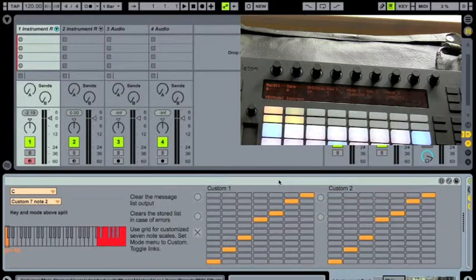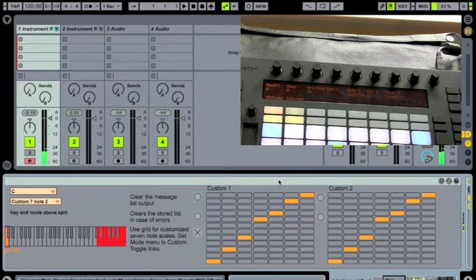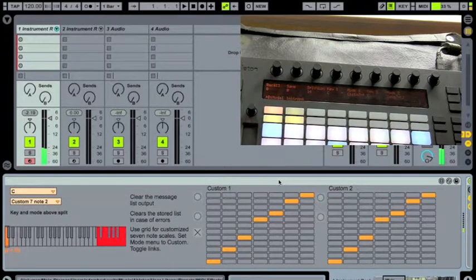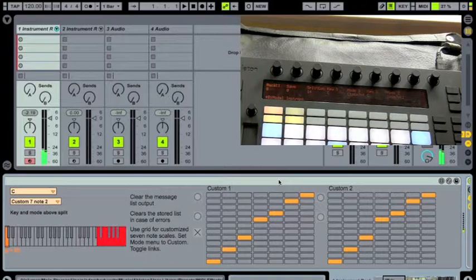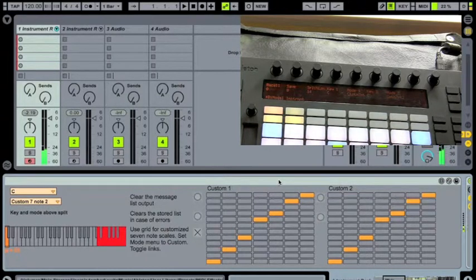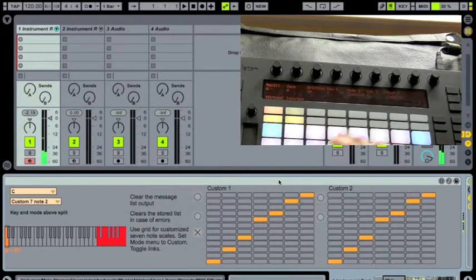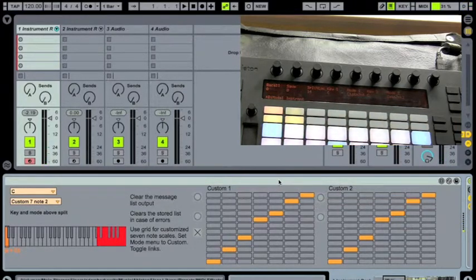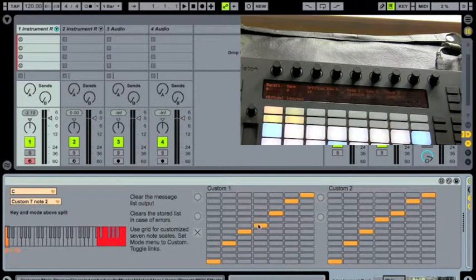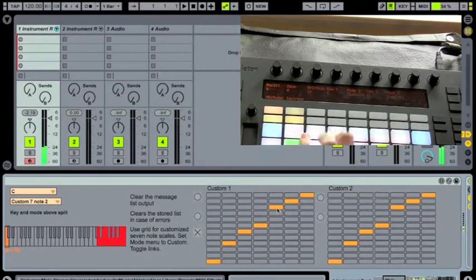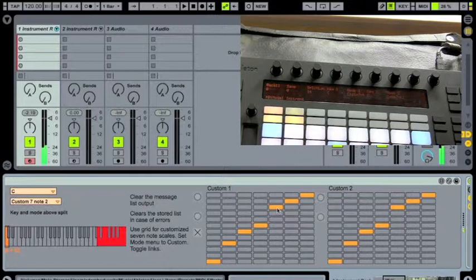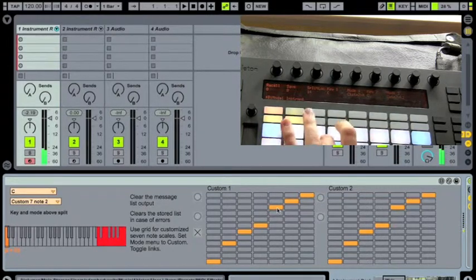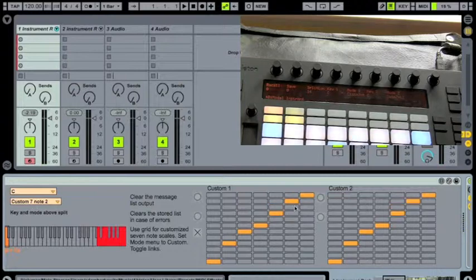And now I can play. And now I can play that custom scale. And if I need to, I can start adjusting it as however I like. Maybe we want it to be like that.